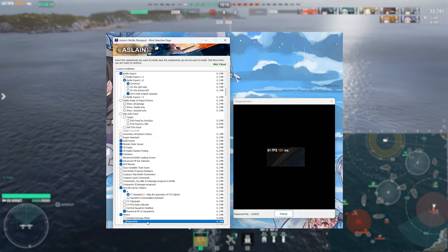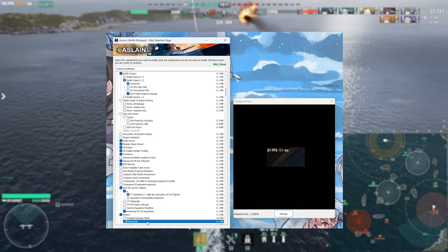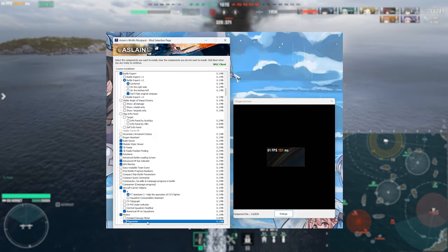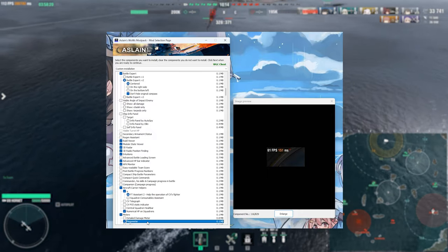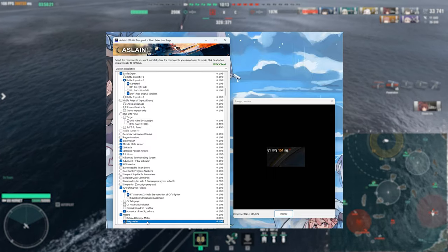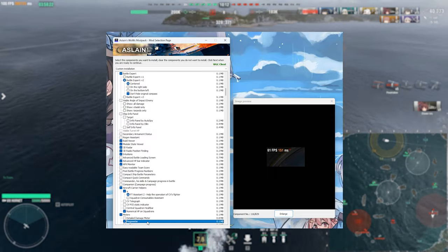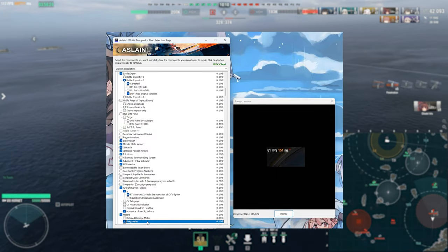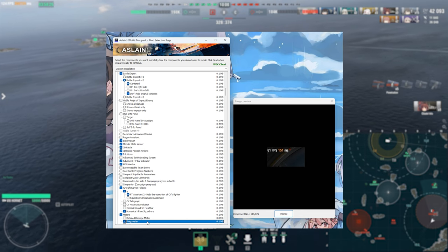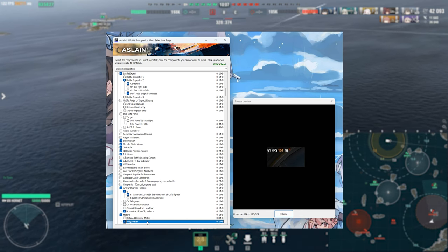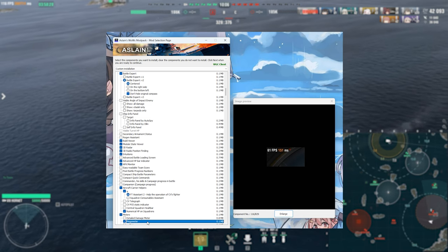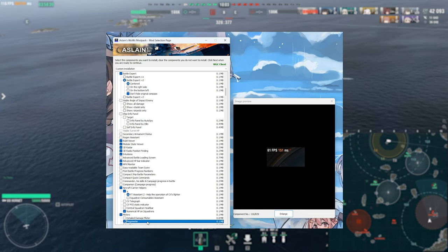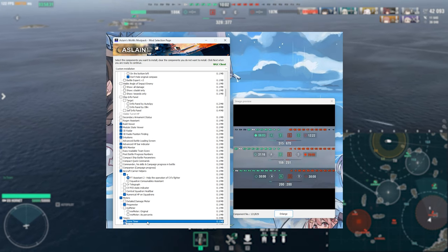This one should be pretty easy to sell, it just shows you your current ping in the game and just makes it a little bit clearer for you to see. I do like it because sometimes you might be wondering what the hell is happening my controls aren't responding and it just gives you a little bit of an easier visualization for you to be able to see what on earth is going on with your connection.